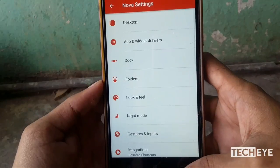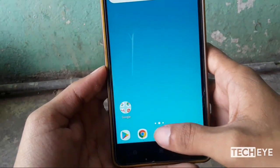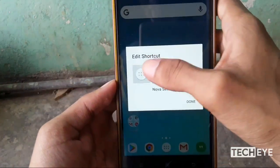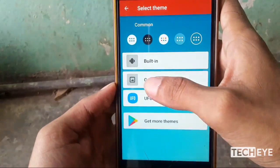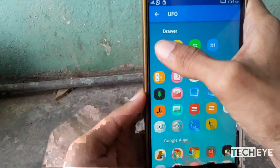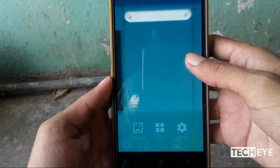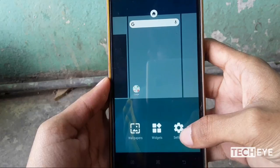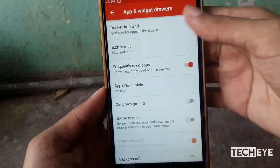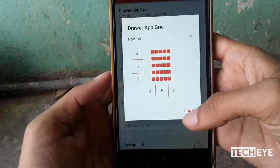Set UFO as the default icon theme. You can see the app drawer icon is not looking like HTC U11 Plus, so change it. Adapt the icon and choose a UFO icon. Back, and select the topmost icon. Done.